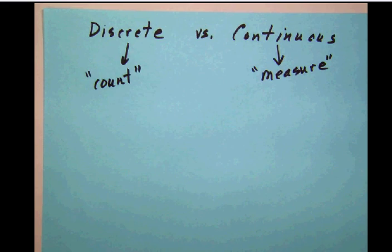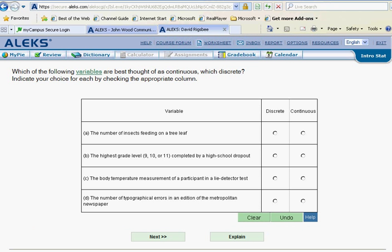So let's talk about it. The number of insects feeding on a tree leaf. Well, obviously we're going to have to count those insects. And so we would call that discrete.